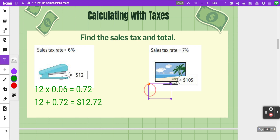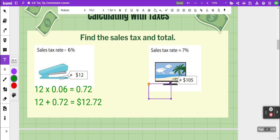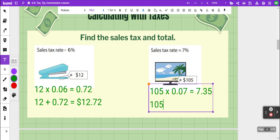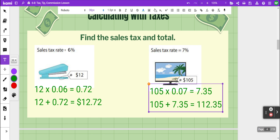In the next example we've got a TV that costs a hundred and five dollars. So we're going to take a hundred and five and multiply that by the tax rate as a decimal, 0.07, which equals seven dollars and 35 cents. Now we add the seven dollars and 35 cents to the cost of the TV, which gives a hundred and twelve dollars and thirty-five cents.